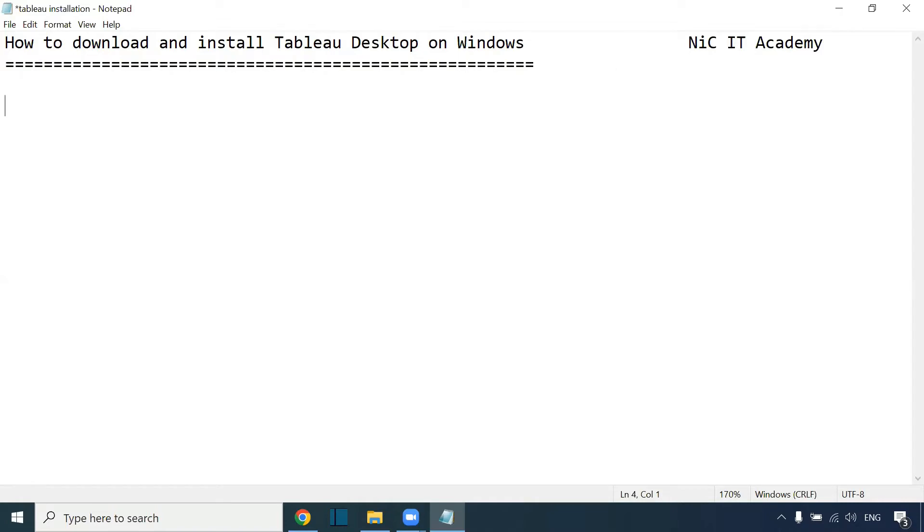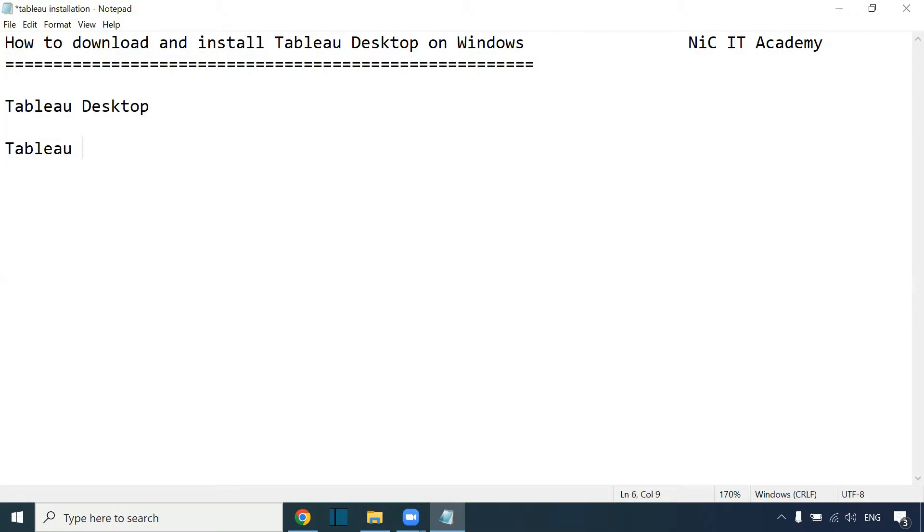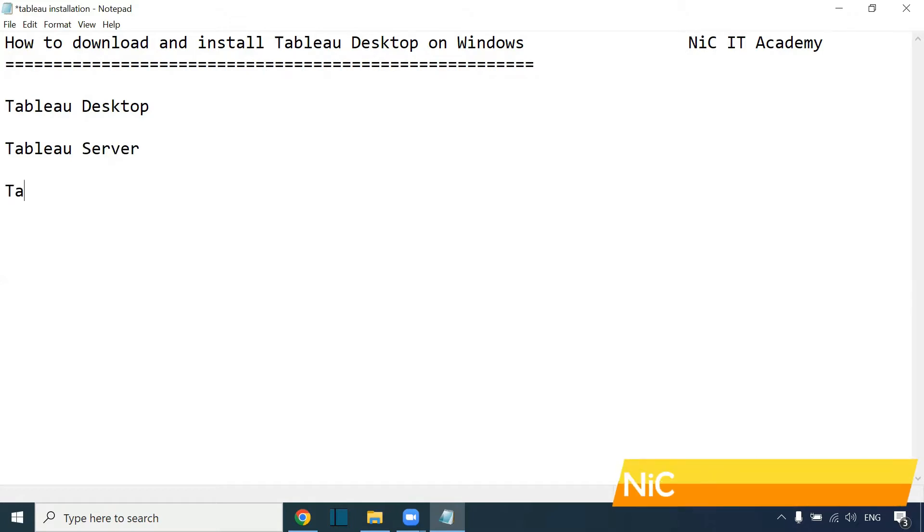Tableau has different products. As a Tableau developer, we will work on Tableau Desktop. In real-time projects, we will work on Tableau Desktop. If you are a Tableau admin, you'll be working on Tableau Server.